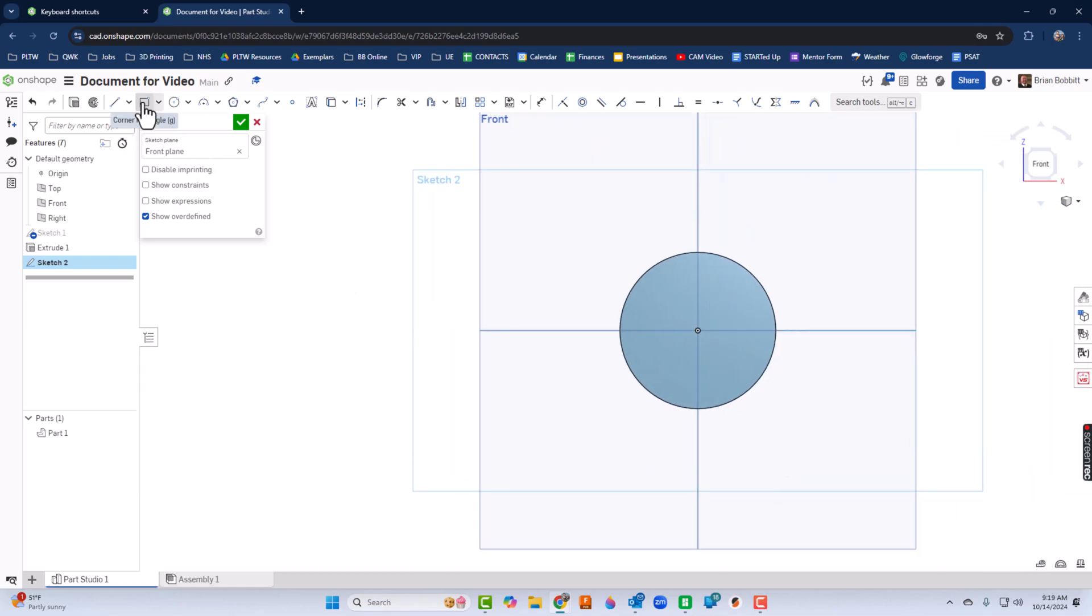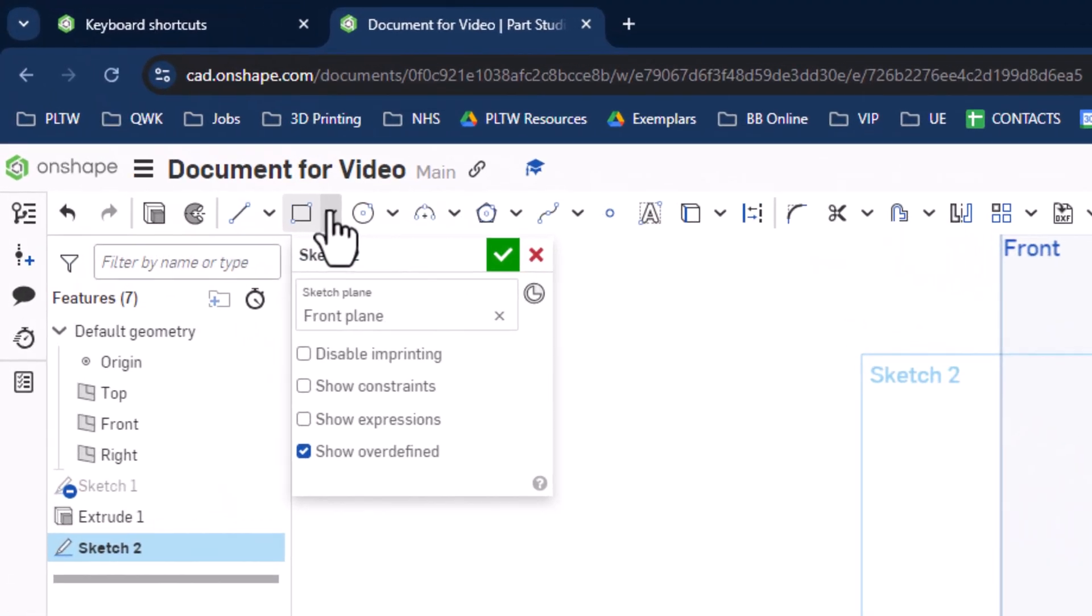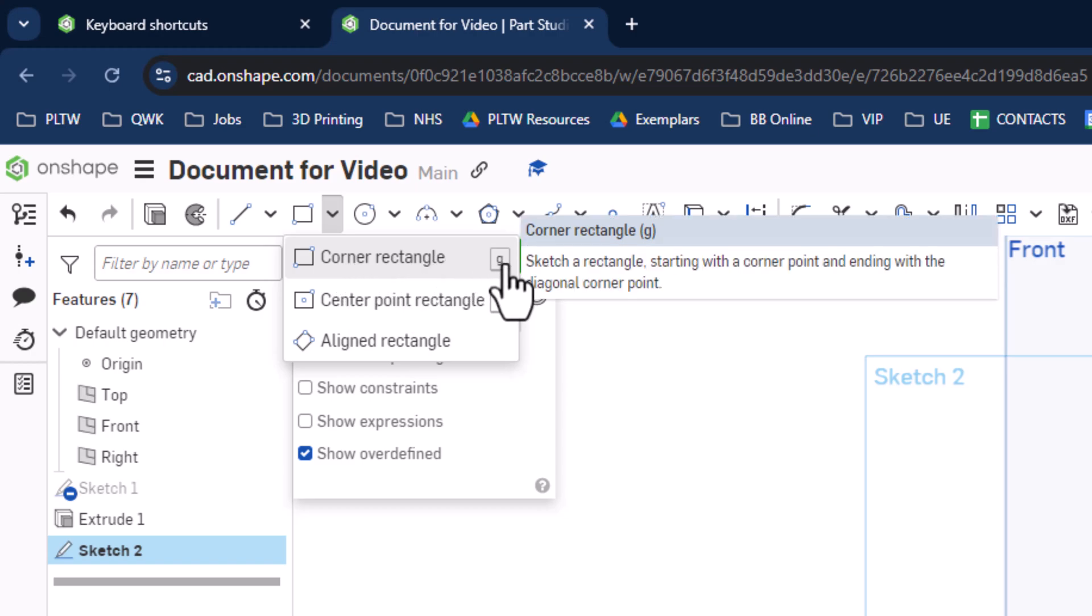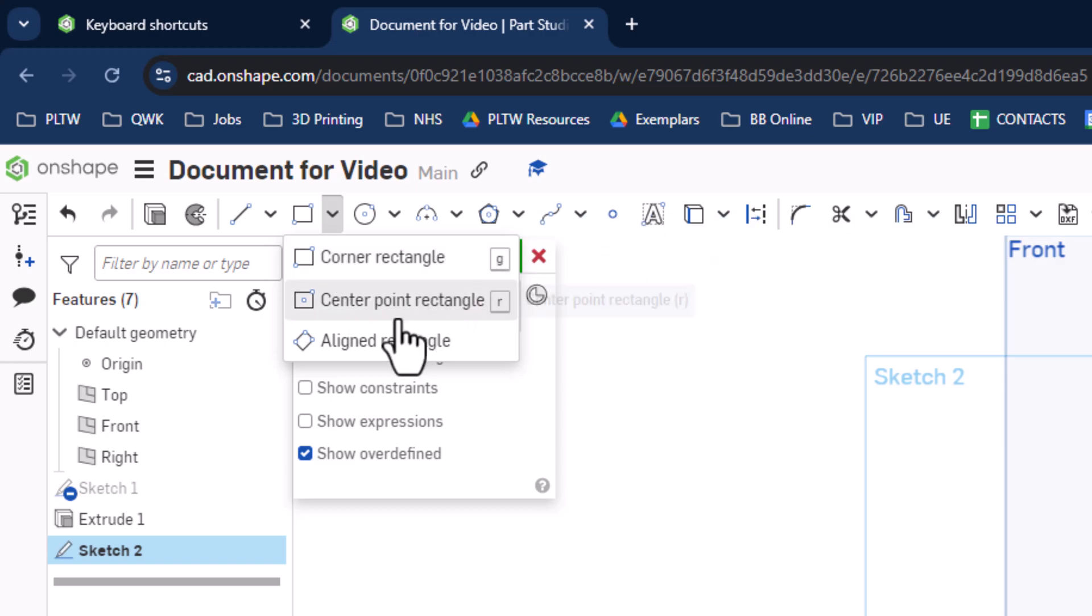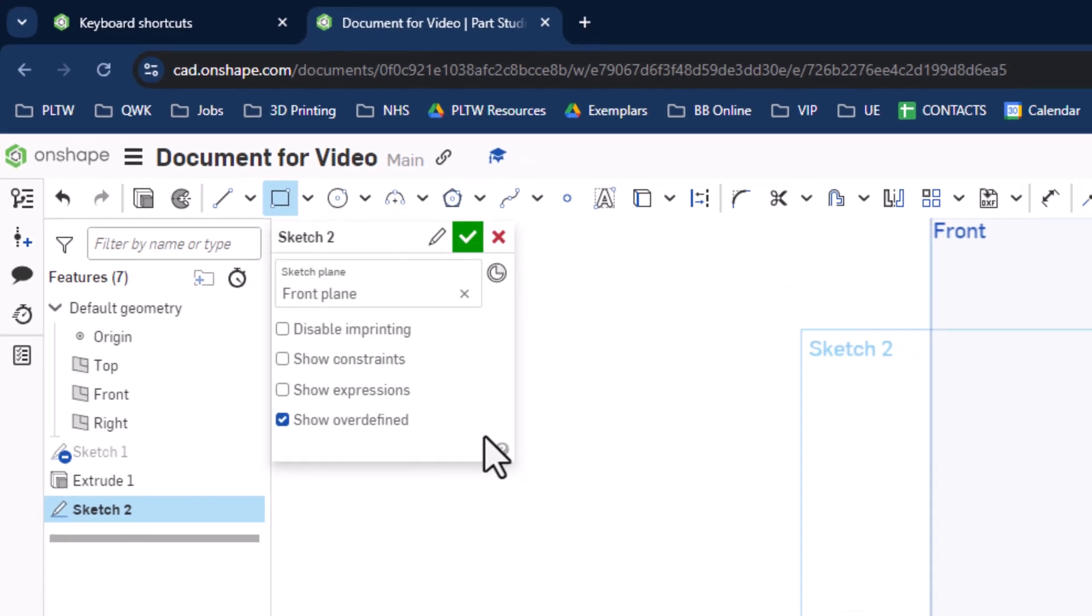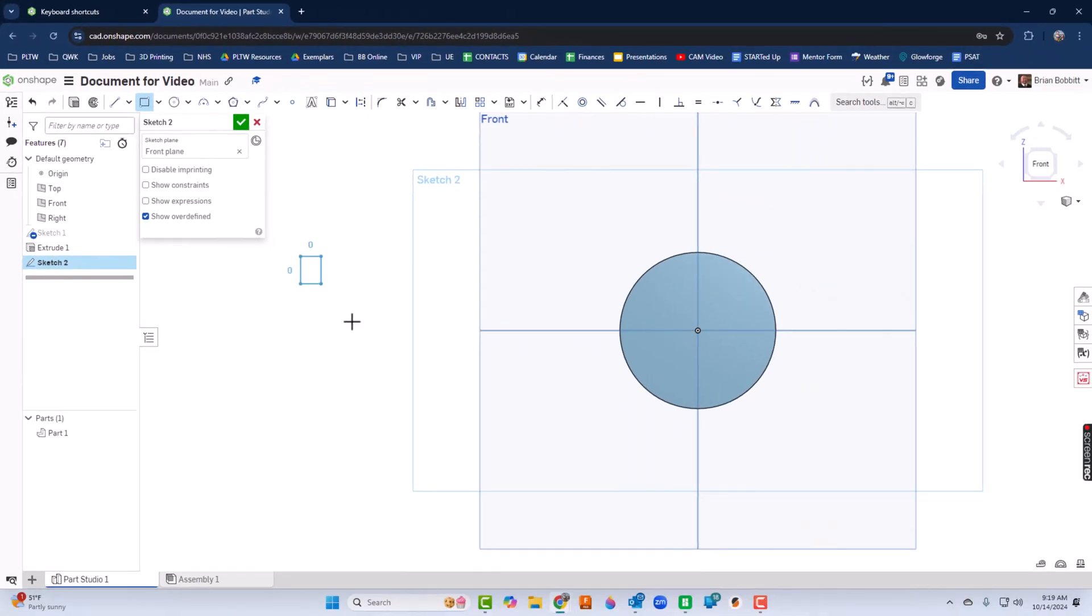I think I'll just take the rectangle tool up here. Now notice if I click the down arrows, I get other options. So corner rectangle is what we're used to. Look at that. There's a shortcut for it. G. And a center rectangle, which is something that we also use quite a bit. Shortcut for that is R. I'm just going to take the corner rectangle and come over here and draw a rectangle.